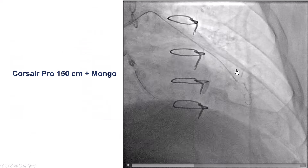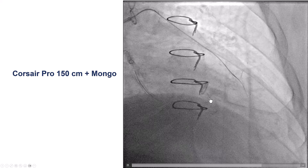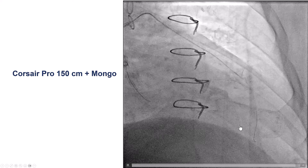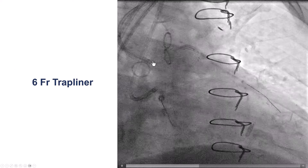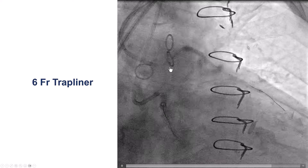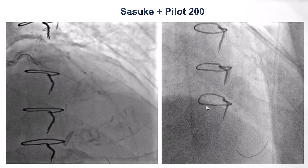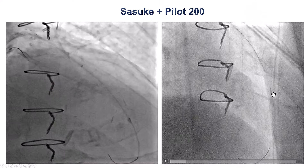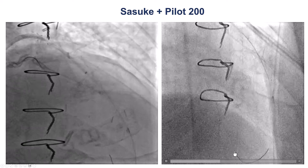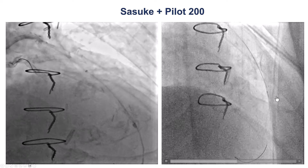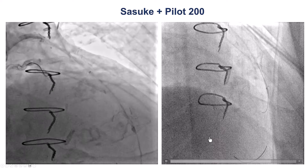We attempted to go retrograde. We used a polymer jacket guidewire — a Gladius Mongo — which had some difficulty going retrograde. To get better support, we inserted a 6-French trapliner, and then used a dual-lumen microcatheter, as we had done in the previous case. Using the dual-lumen, we were able to advance a Pilot 200 guidewire retrograde into the LAD.